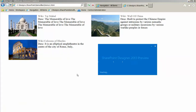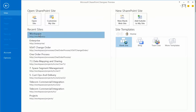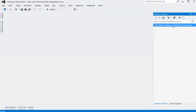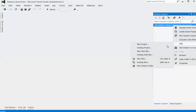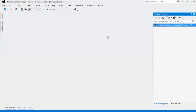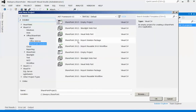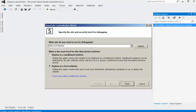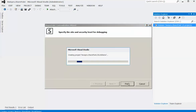I'll open SharePoint Designer and connect to my default SharePoint site. Meanwhile, I have opened Visual Studio. I'll add a new project — a SharePoint empty project. I'll deploy the solution as a farm solution.